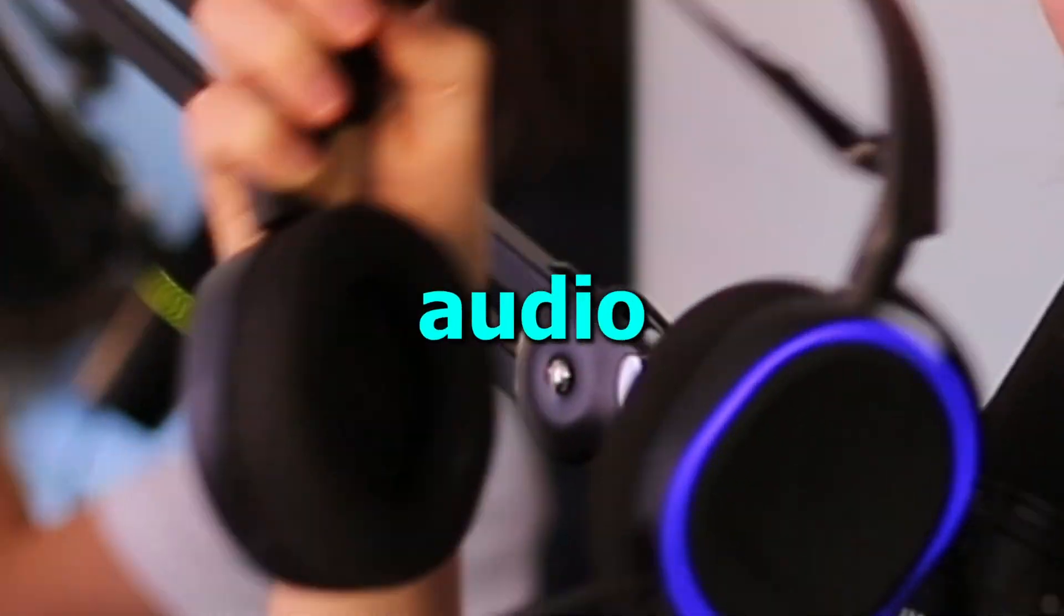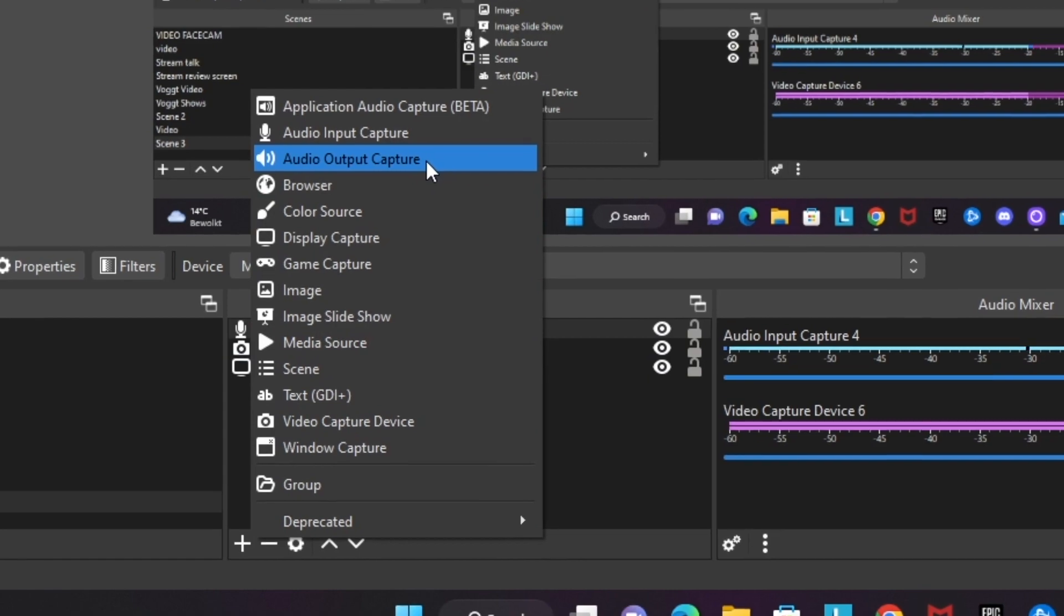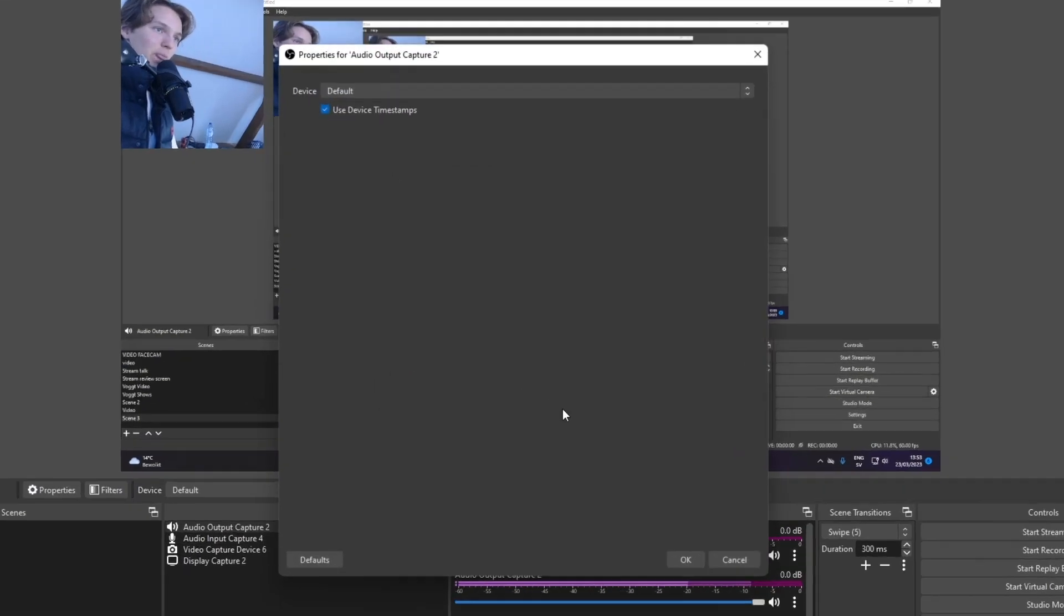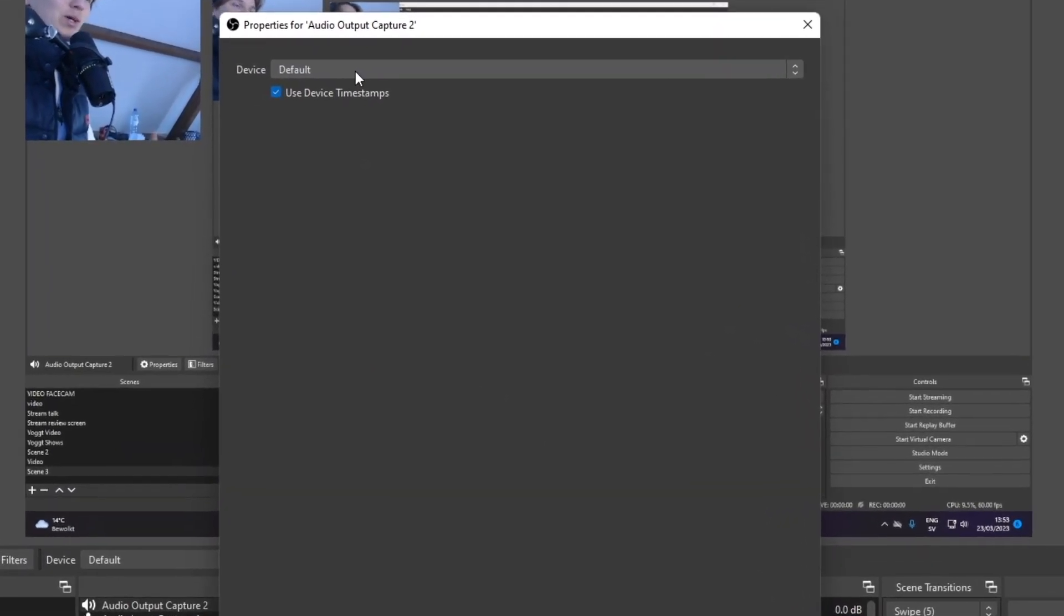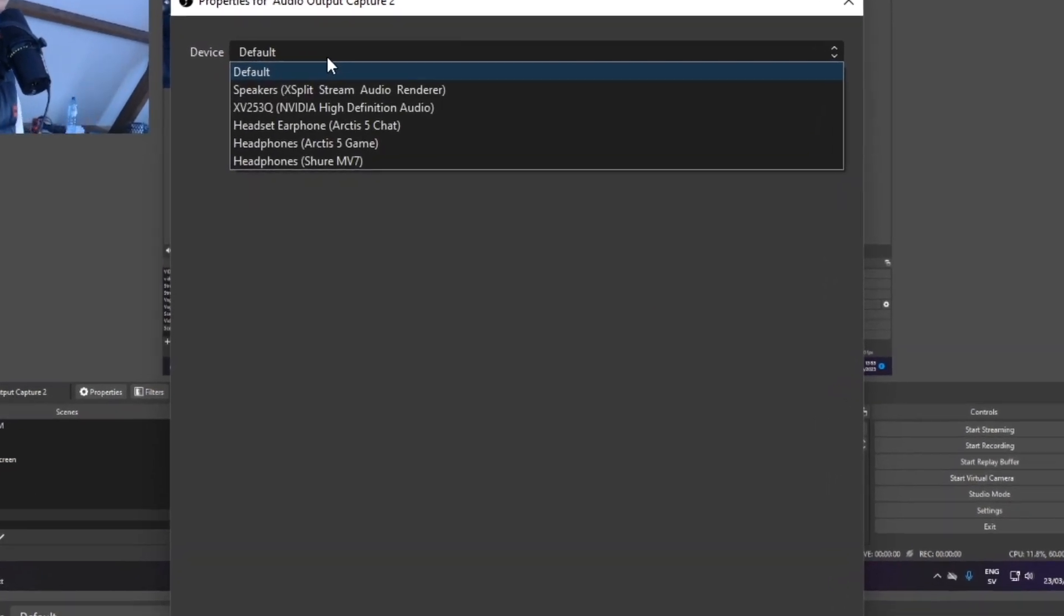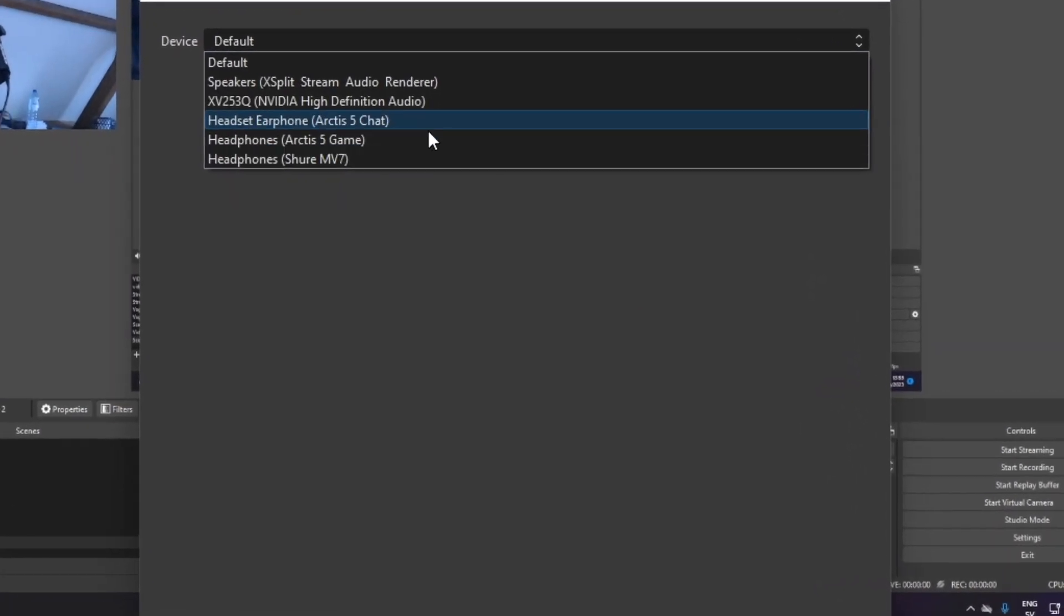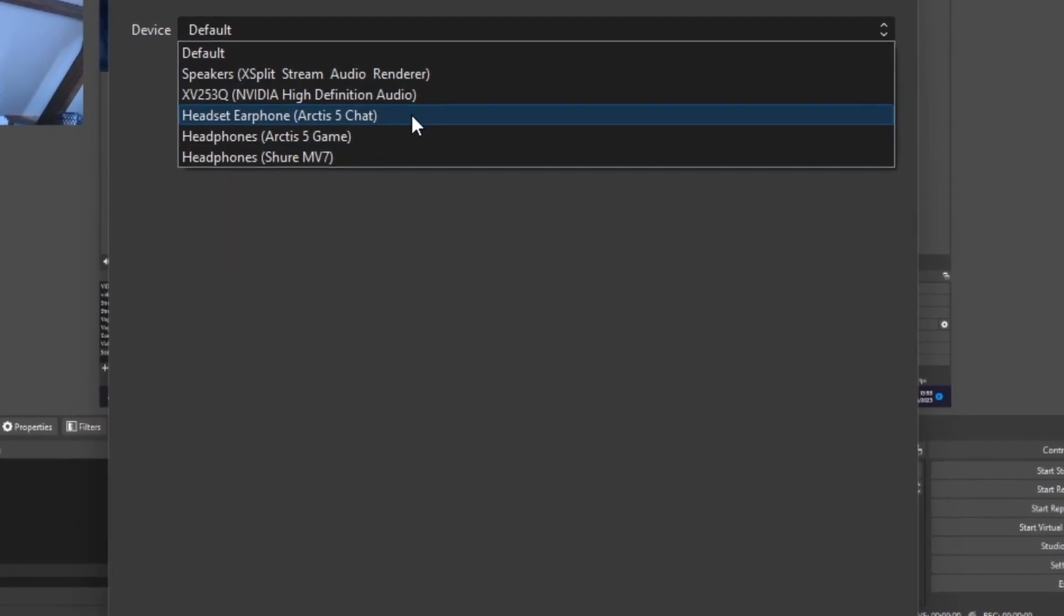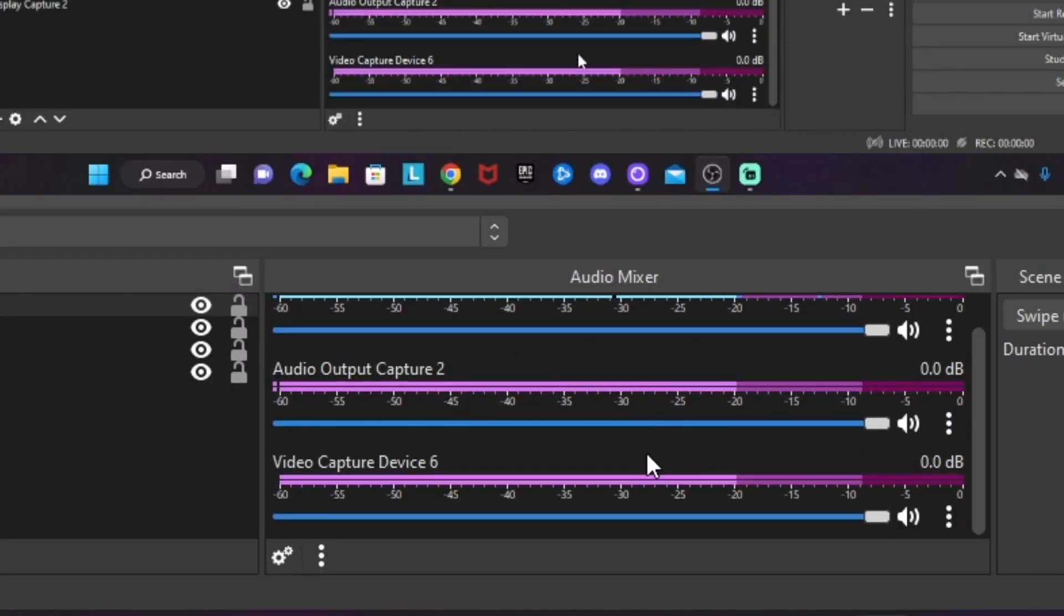Of course, you also need to add a source for your computer audio, and that source is called audio output capture. Here, select whatever headphones or device you have for your computer audio. For me, it's going to be my headset, the Arctis 5. I like that, and we got it there as my audio output capture.